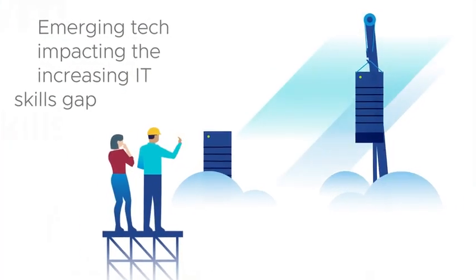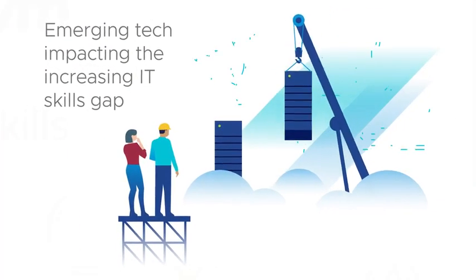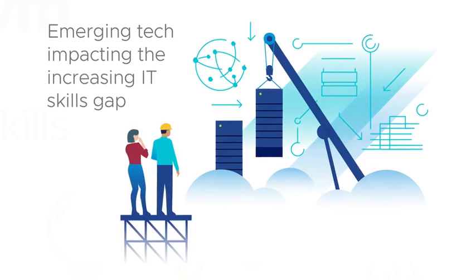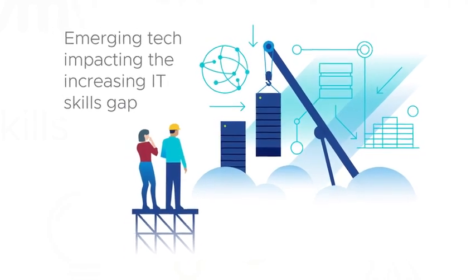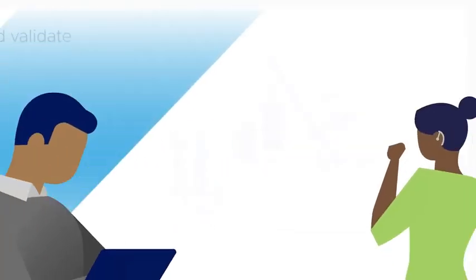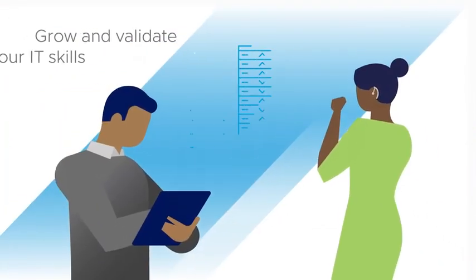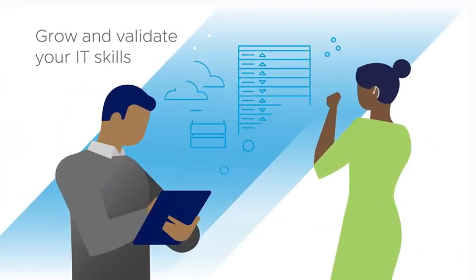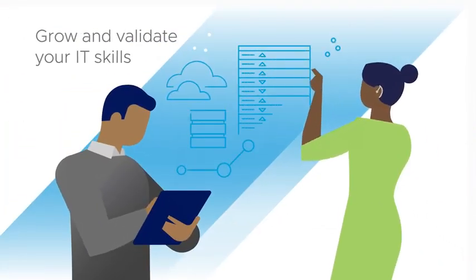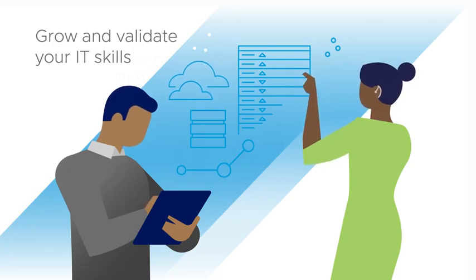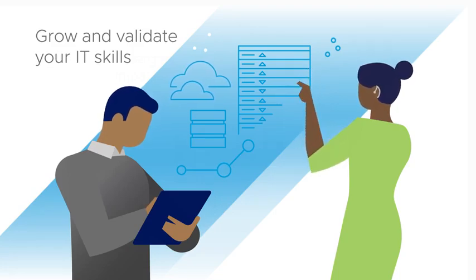Emerging technologies are impacting the increasing IT skills gap and demand a shift in the way you grow and validate your IT skills. We can help.